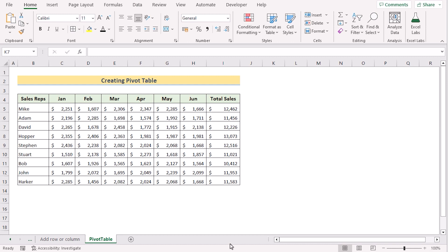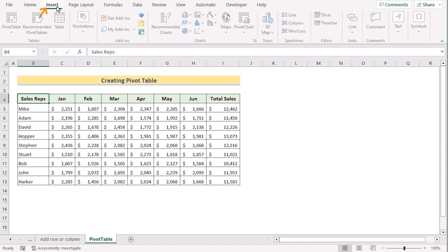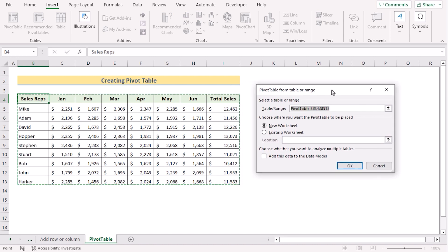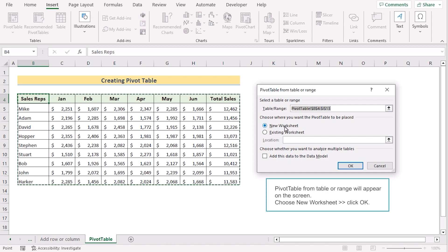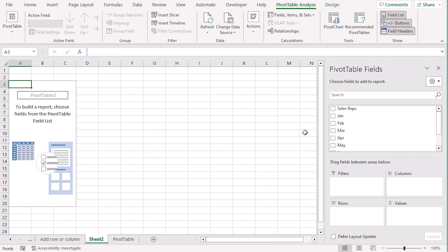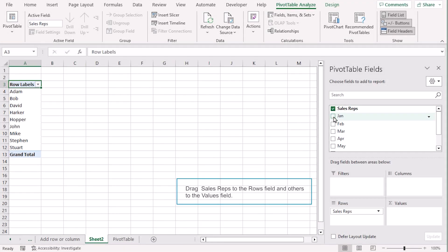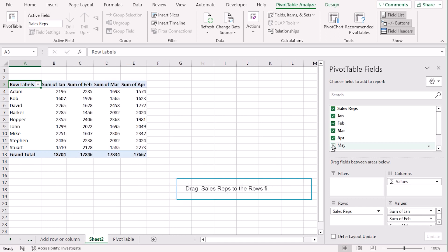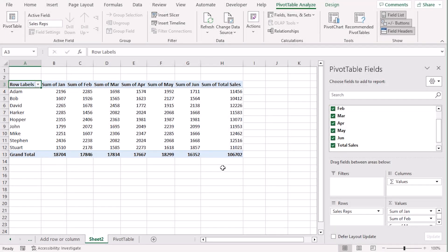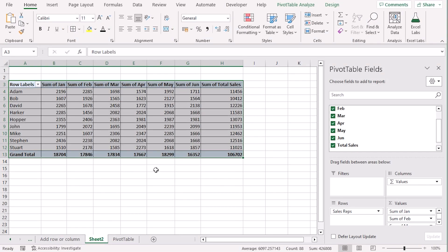We want to create a PivotTable in Excel. Go to a cell in the data range, then go to the Insert tab. Select PivotTable and choose 'From Table or Range.' The PivotTable dialog box will open — select the data range B4:I13, and choose a new worksheet for the PivotTable to be inserted. Press OK. In the new worksheet, you'll see your PivotTable. In the PivotTable Fields section, select which fields you want to show. You can easily modify the PivotTable as desired.